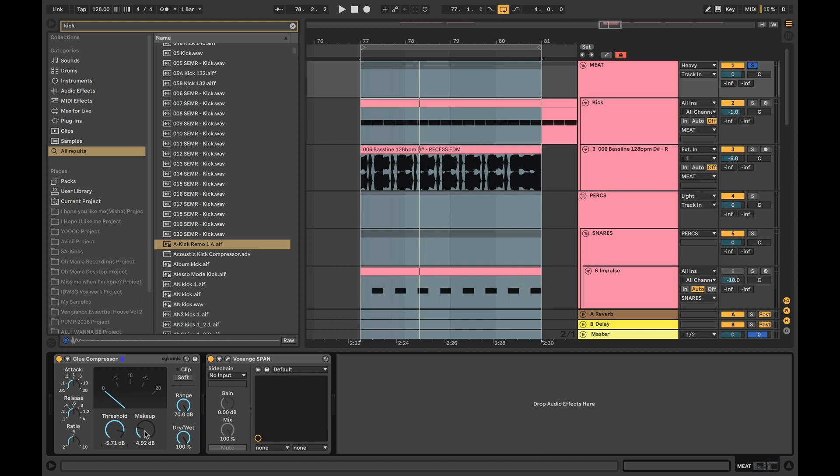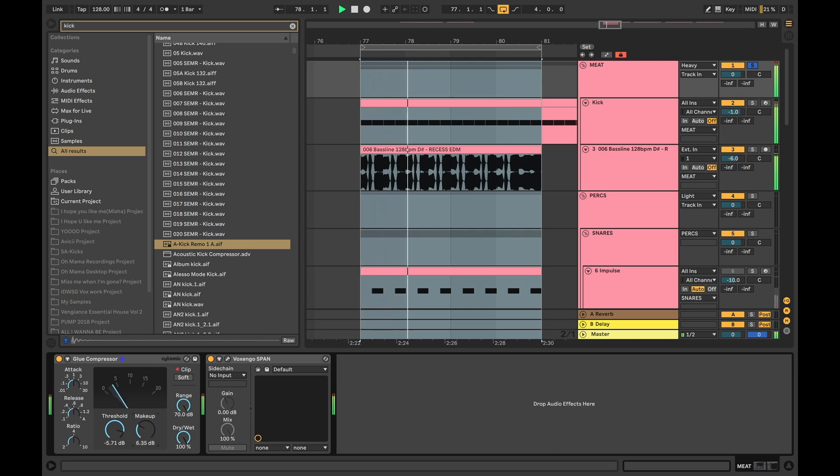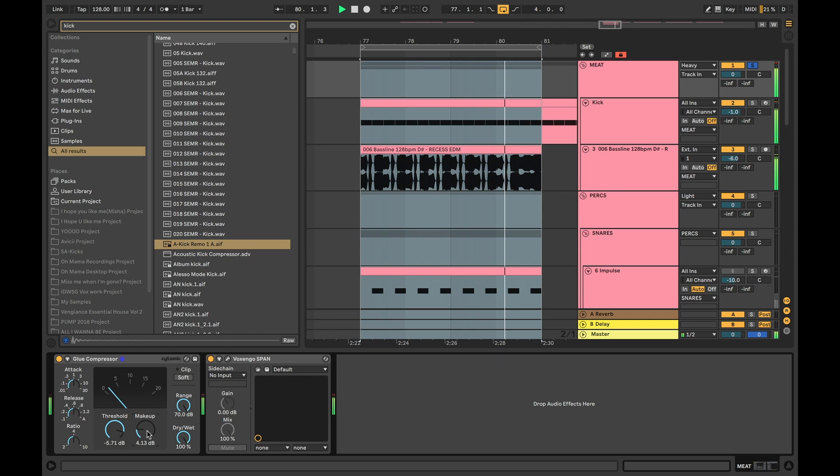And then the makeup gain is basically, since you are getting some volume reduction here, you want to control that with the makeup gain and pull it up accordingly however you want it. Normally you don't want the makeup gain higher than that number here, which is basically why these numbers are very close.